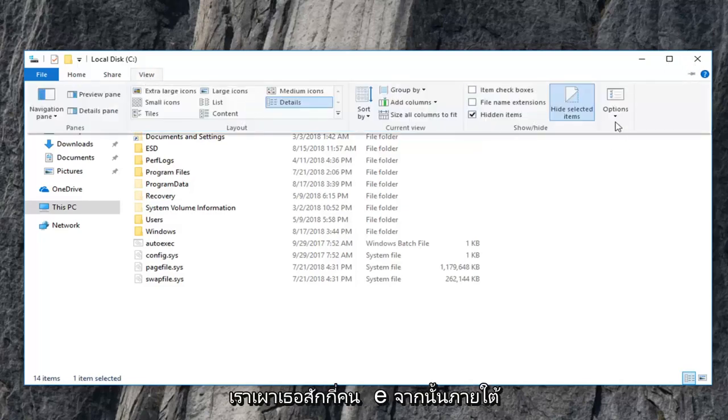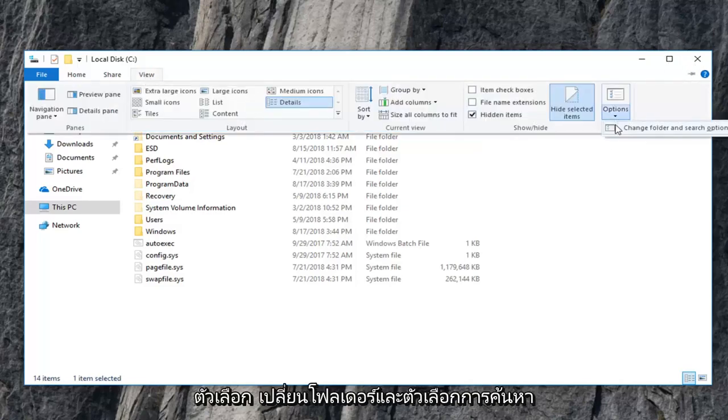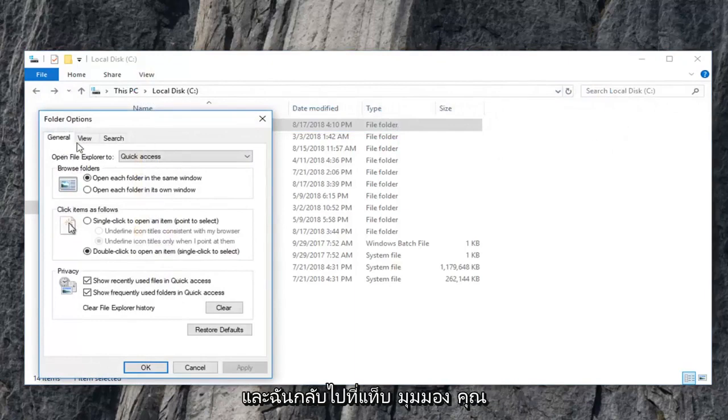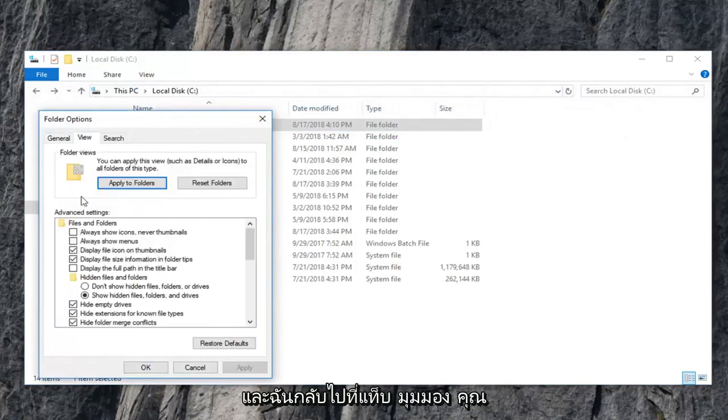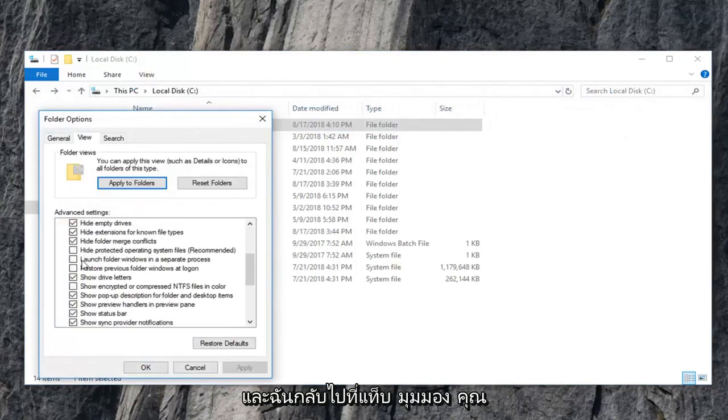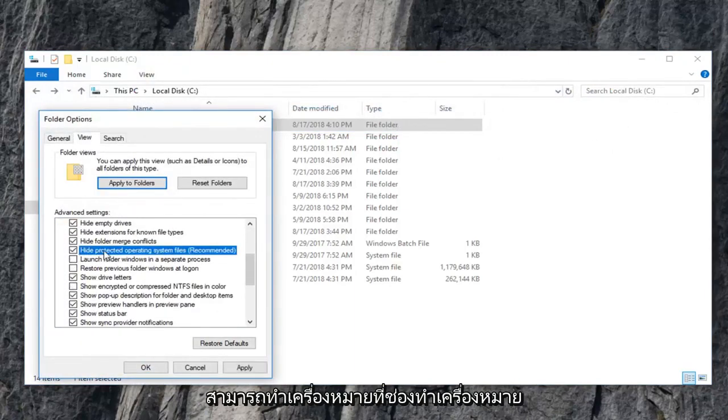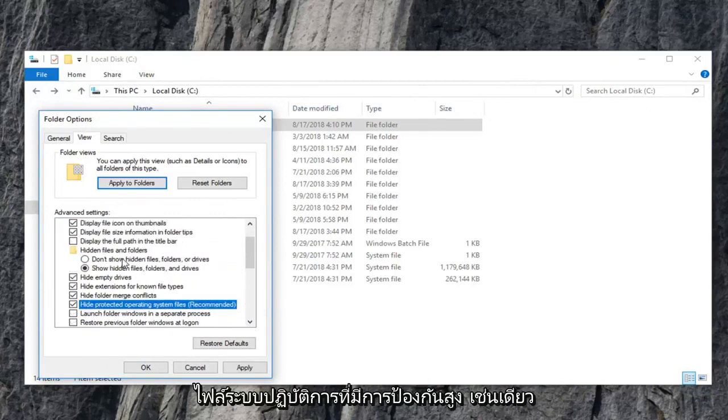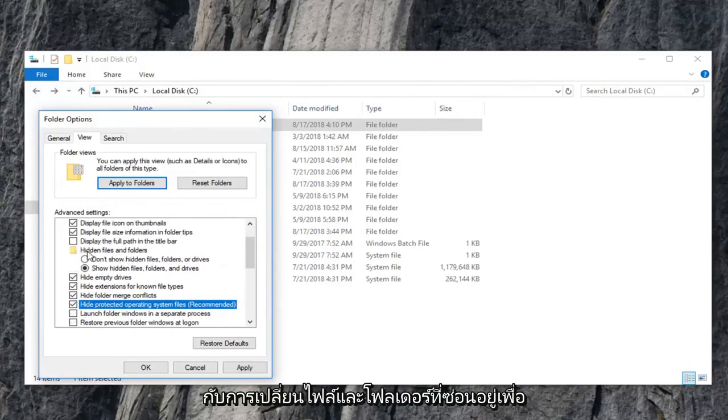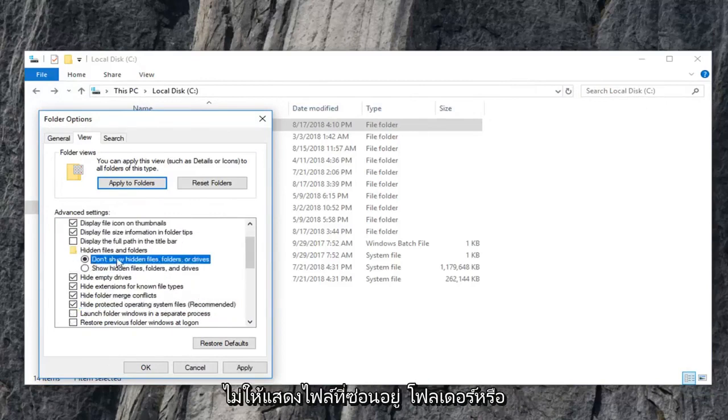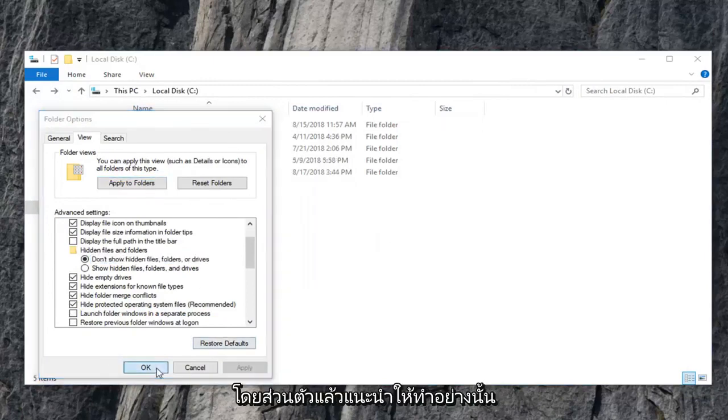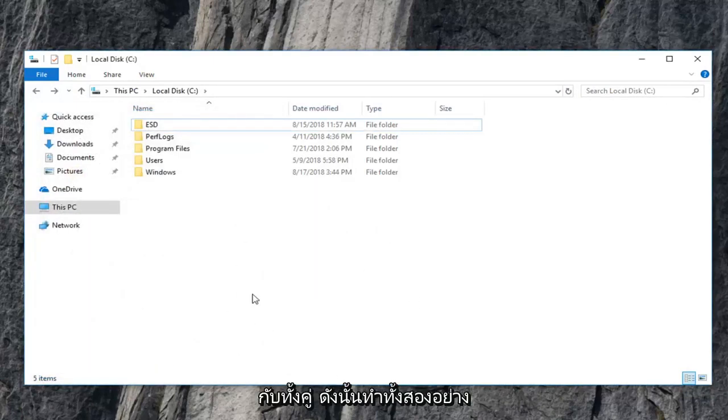Feel free to, if we go underneath view here and then underneath options, change folder and search options. I'm going back to the view tab. You're welcome to check mark the box that has to hide protected operating system files as well as changing hidden files and folders to don't show hidden files, folders, or drives. So I personally suggest doing that for both of them.